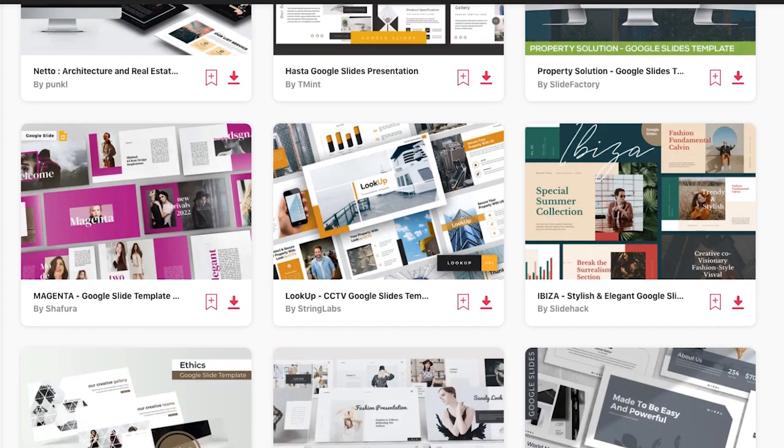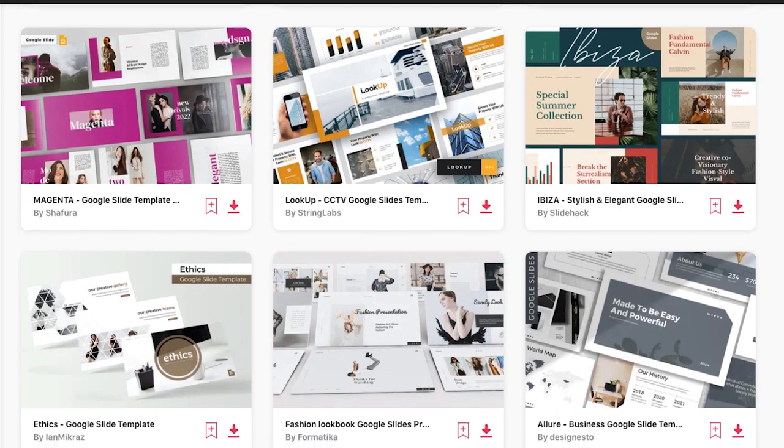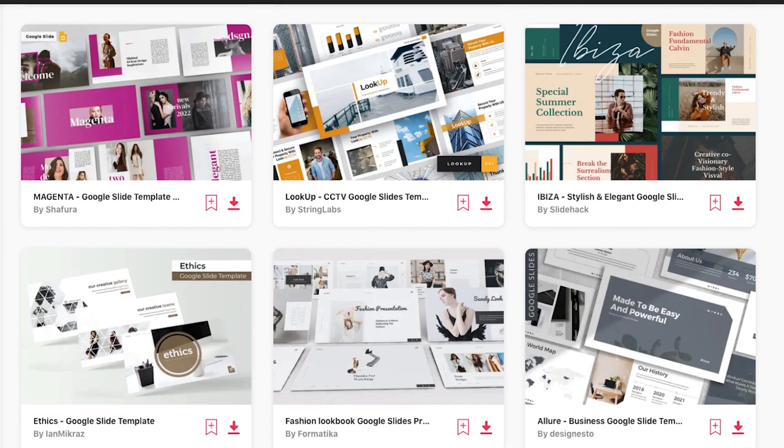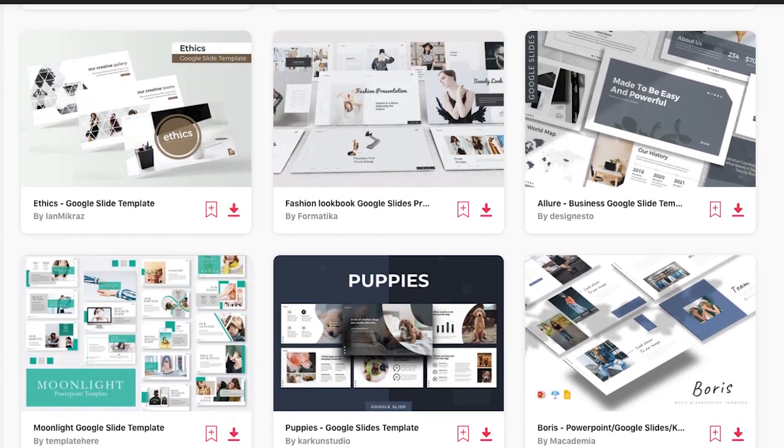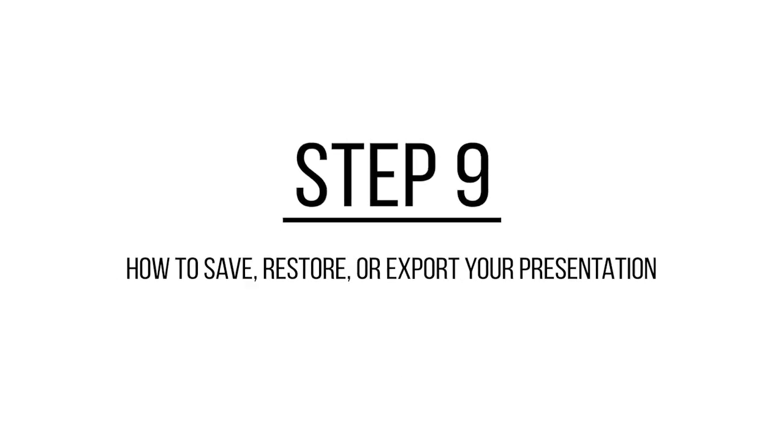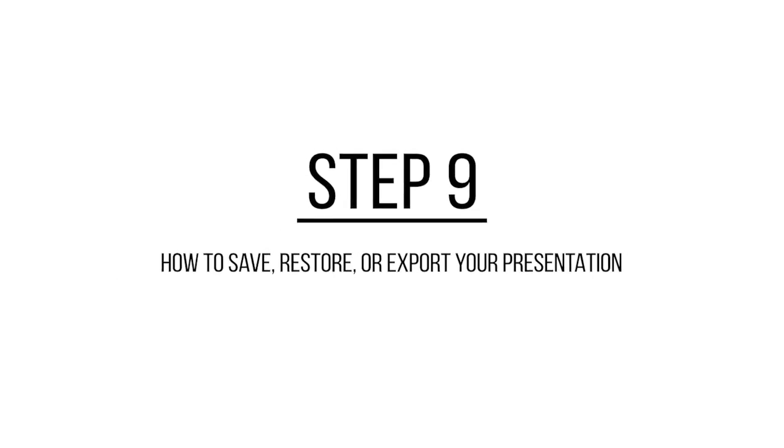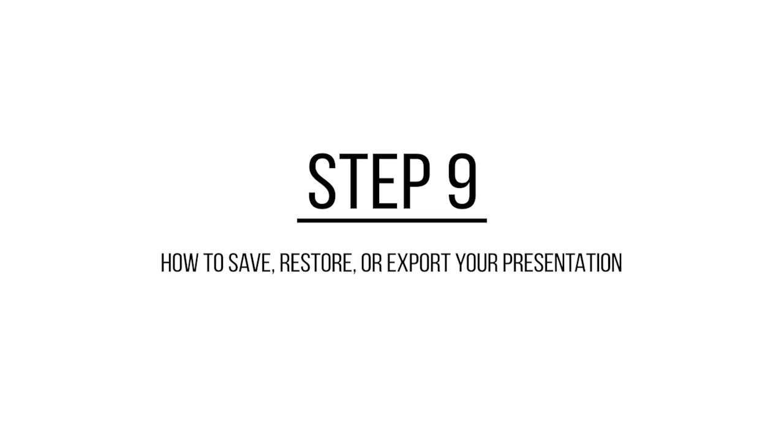One of the advantages of using Google Slides is that your presentation is automatically saved in the cloud. If you change your mind after editing a presentation, you can also revert to an earlier version as Google Slides saves them all.